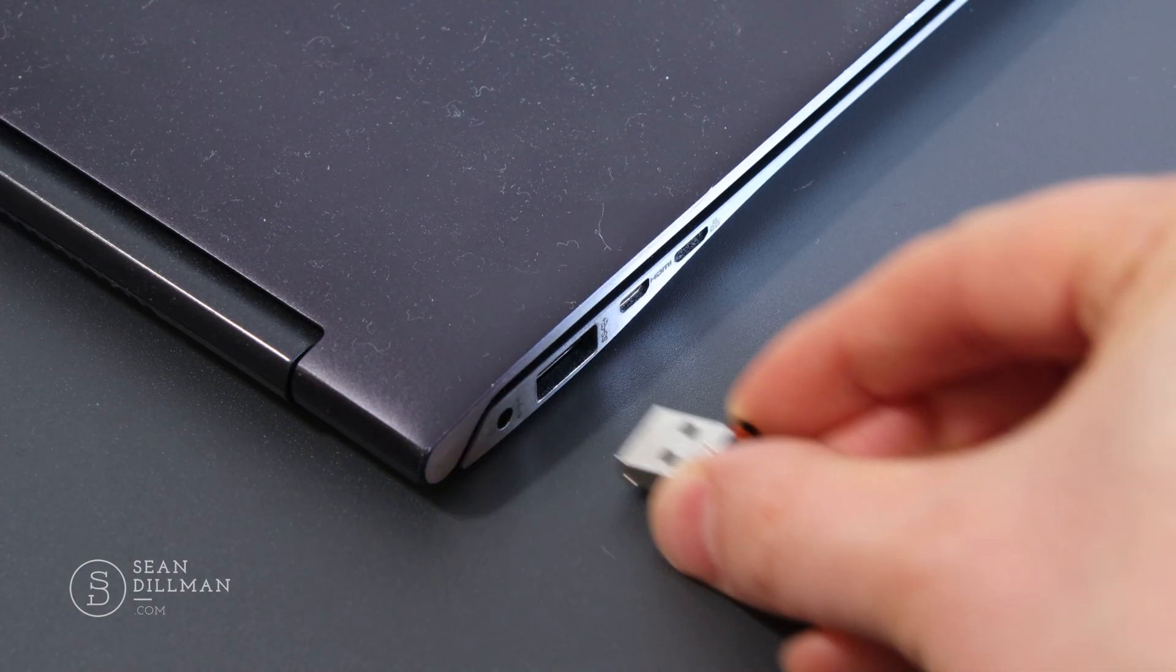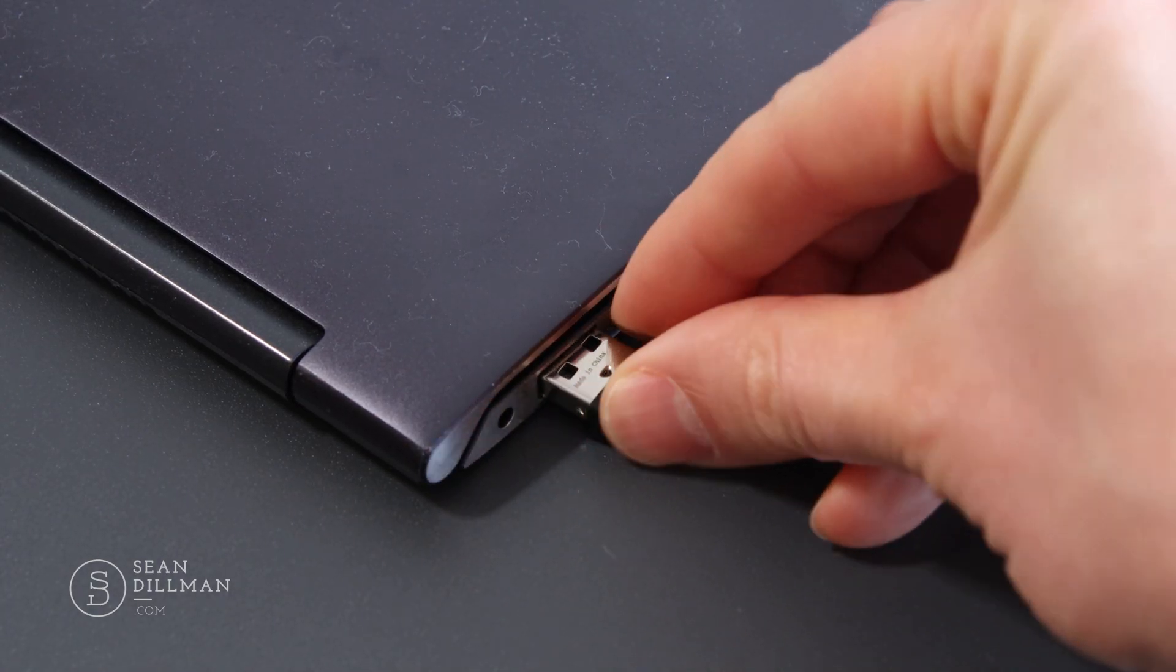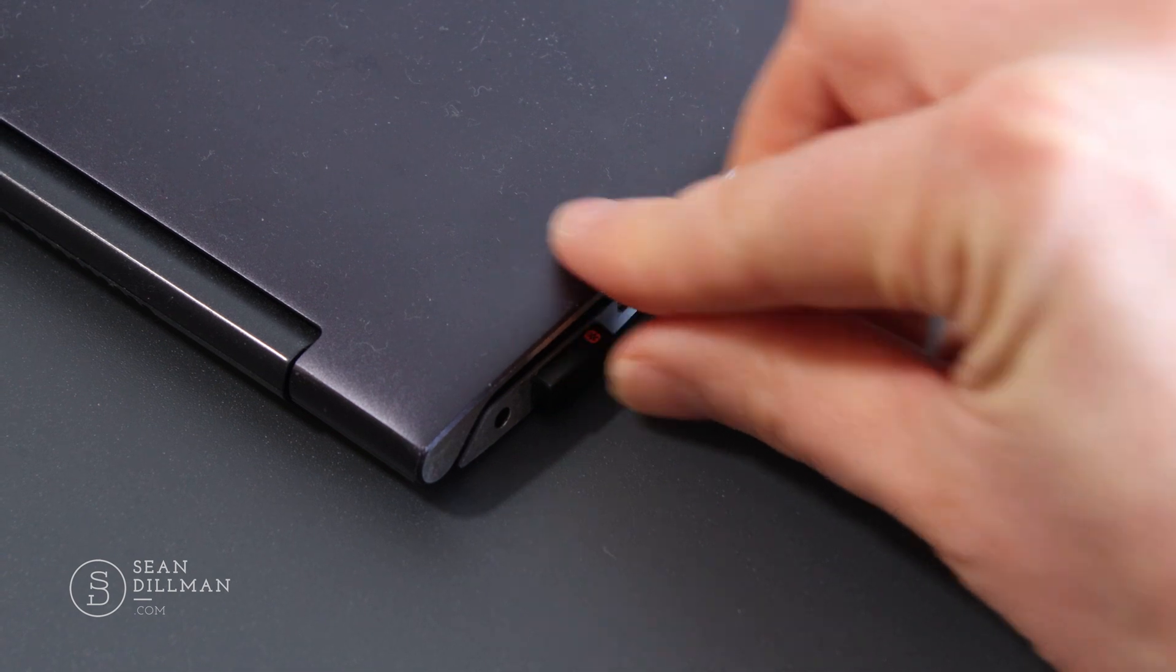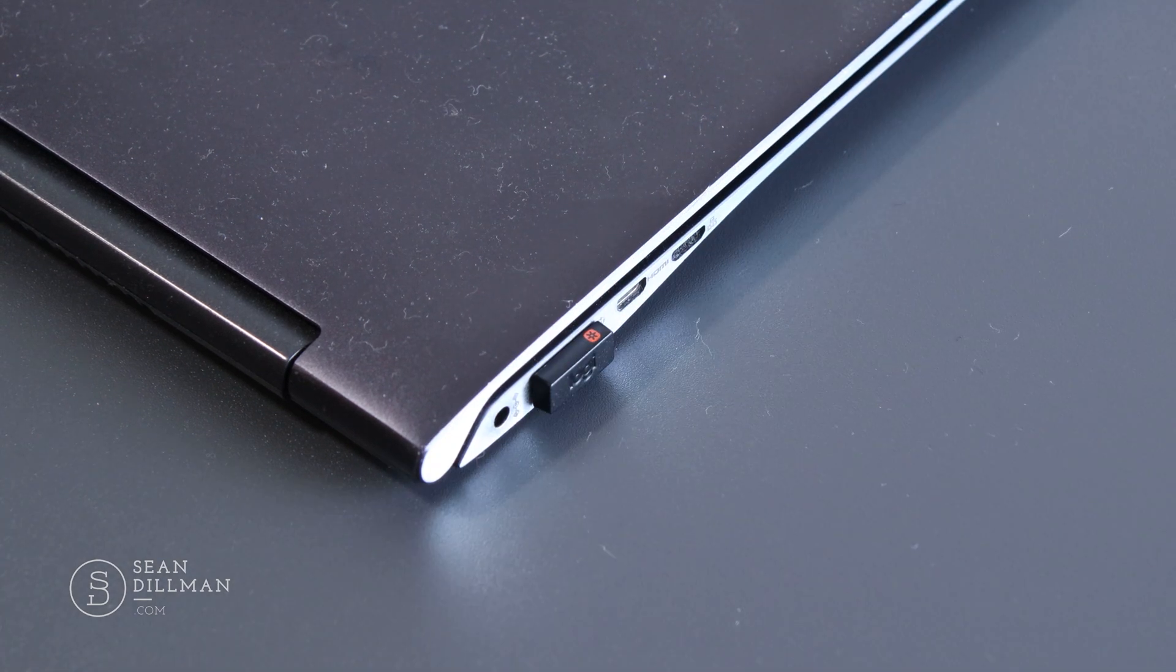You can just have this one mouse and use it on each computer, assuming that two of them have Bluetooth because it only comes with one USB adapter.